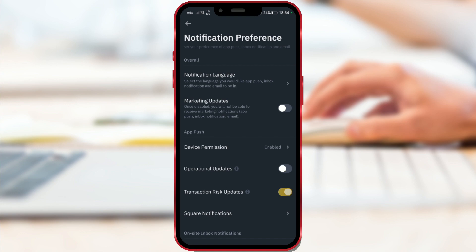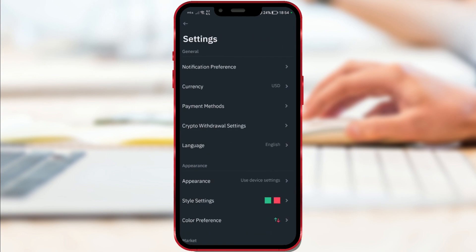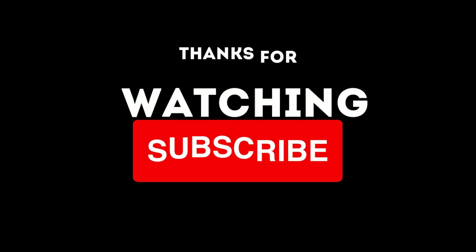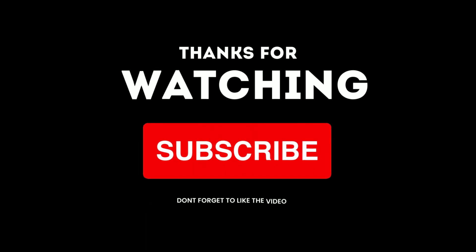I hope this video was helpful to you. If it was, like this video and follow us for more similar tutorials.